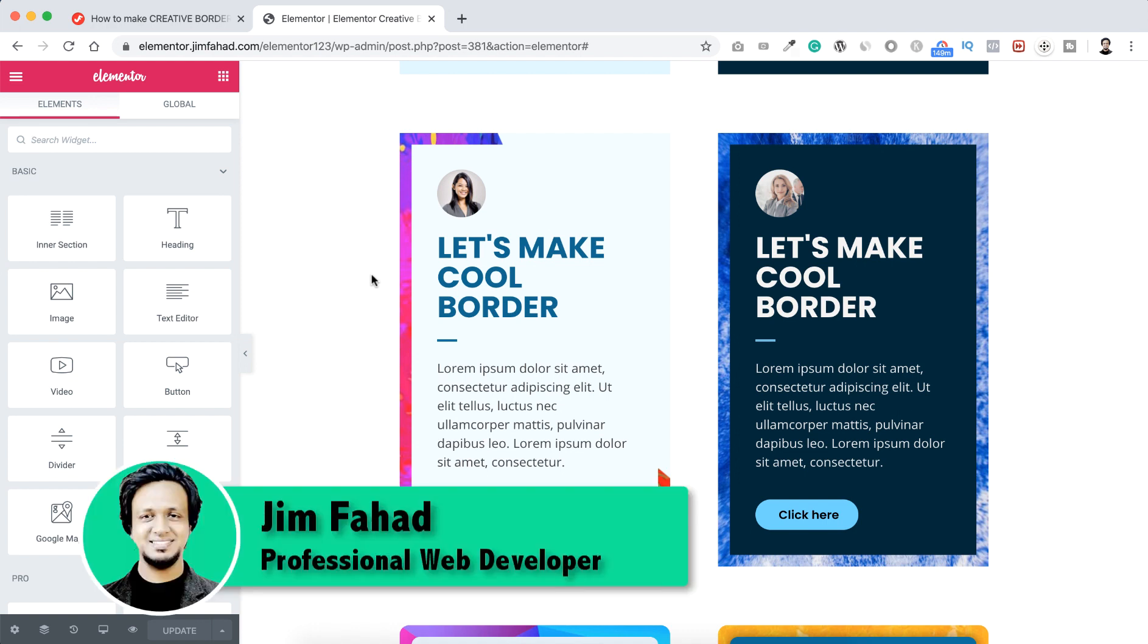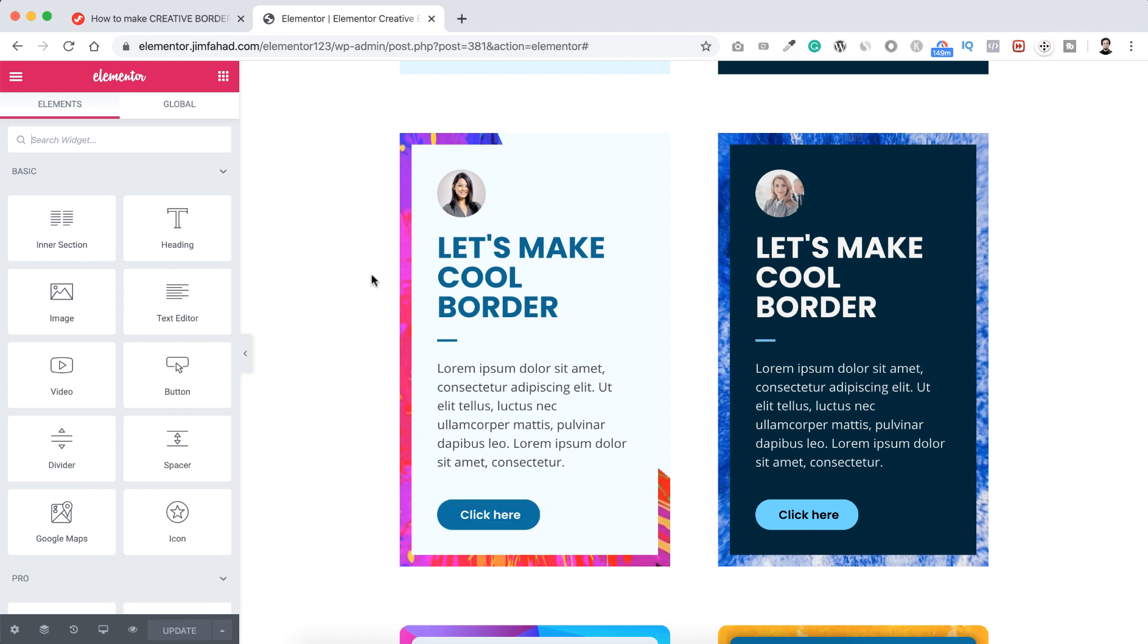Hey, what's going on guys? This is Jim Fahad. This is a very quick Elementor tip tutorial.